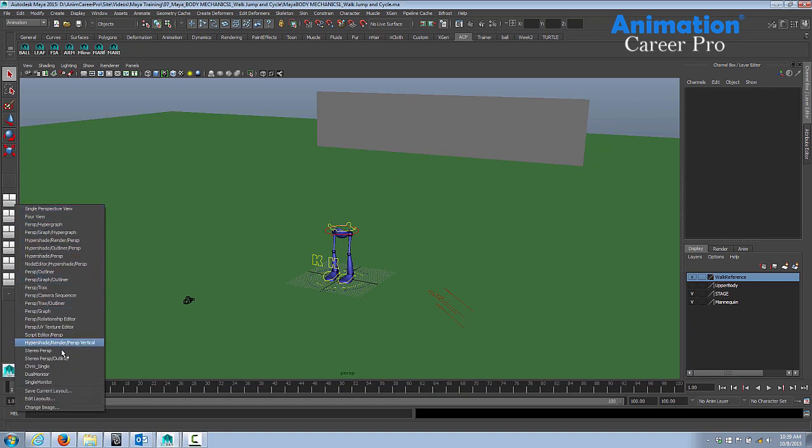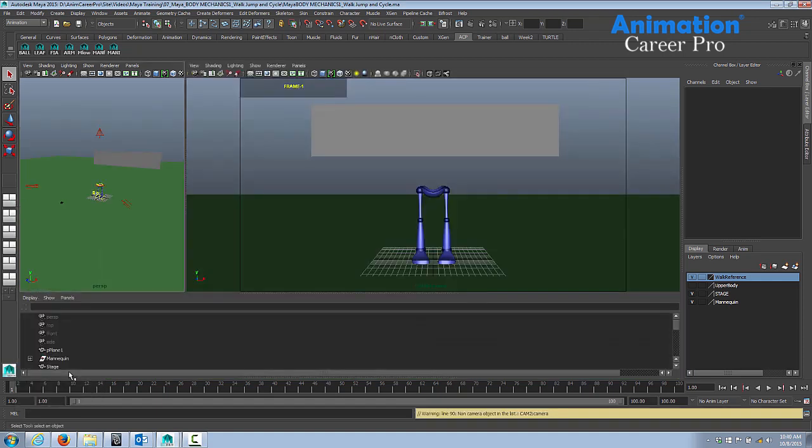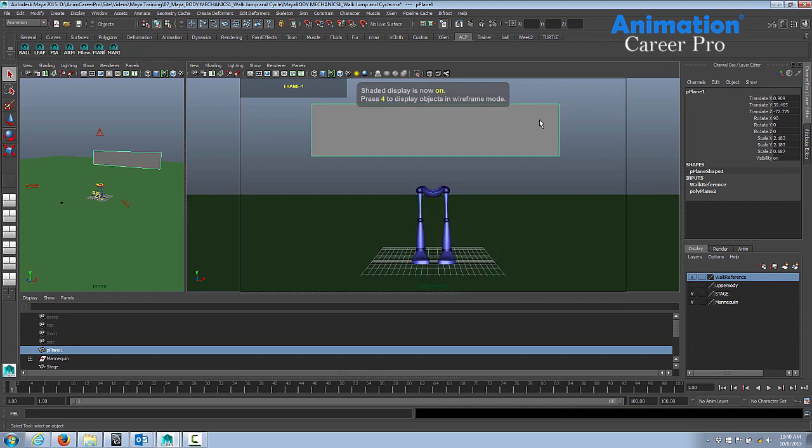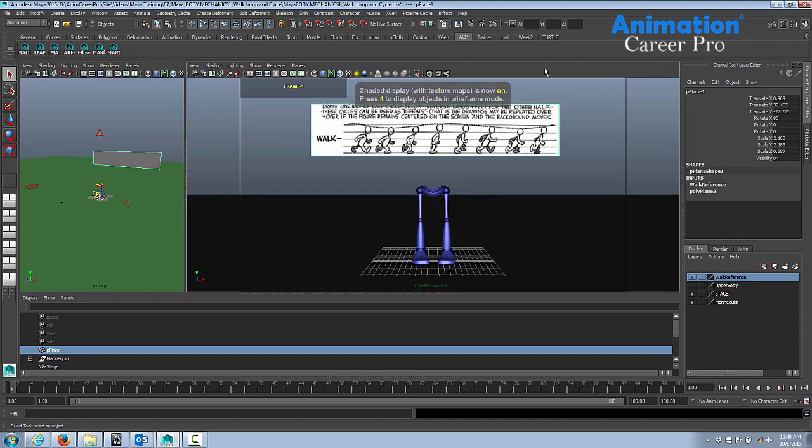I'm just going to go to my layout. Now I already have the texture loaded in, but if you press 6 on your keyboard and you don't see this, you don't have the texture loading. You'll have to use your attribute editor to load the texture in.